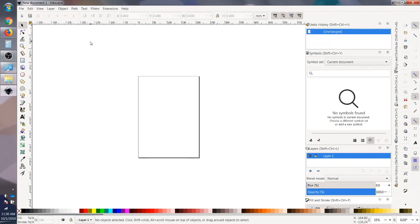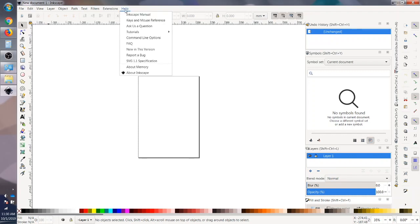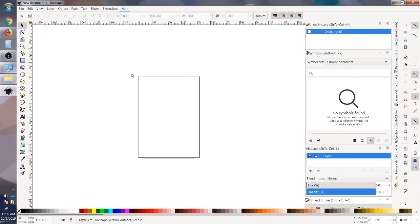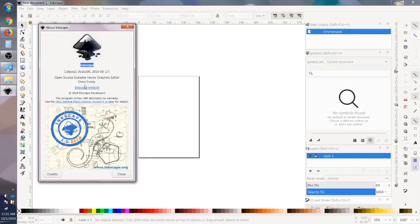Looks like it worked. Let's just double check and make sure this is the right Inkscape that's downloaded and installed, and we can do that by going to help, about Inkscape. It's official. 1.0 beta has been installed.